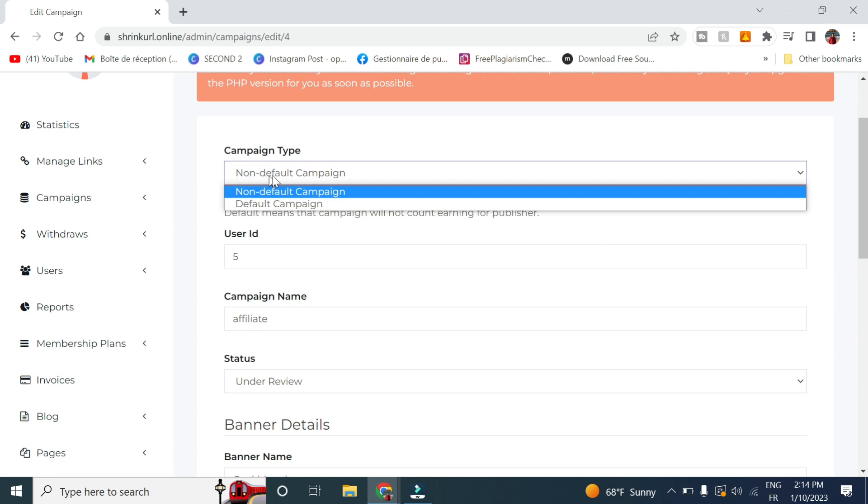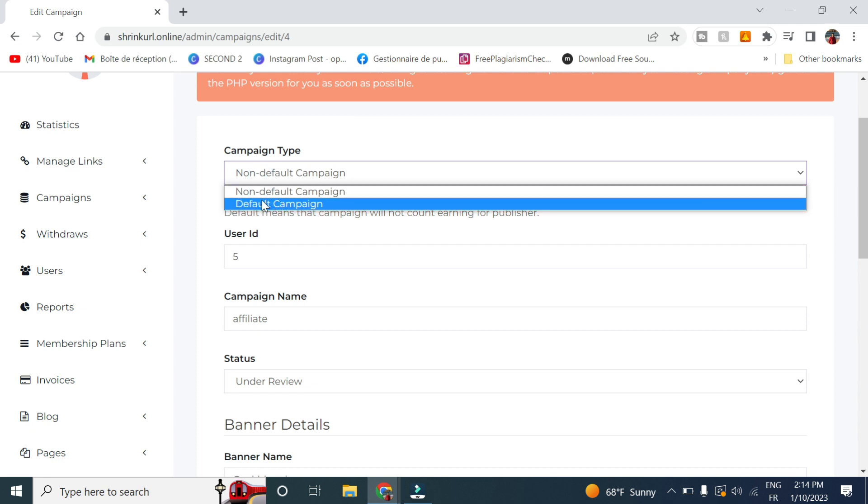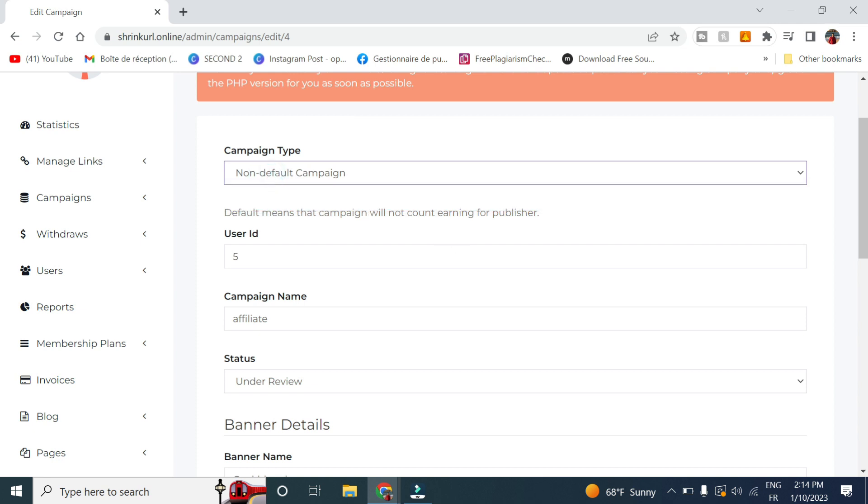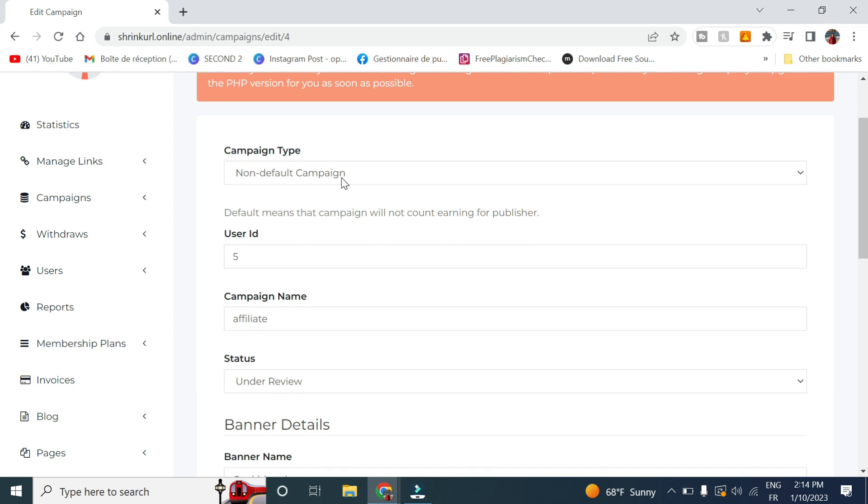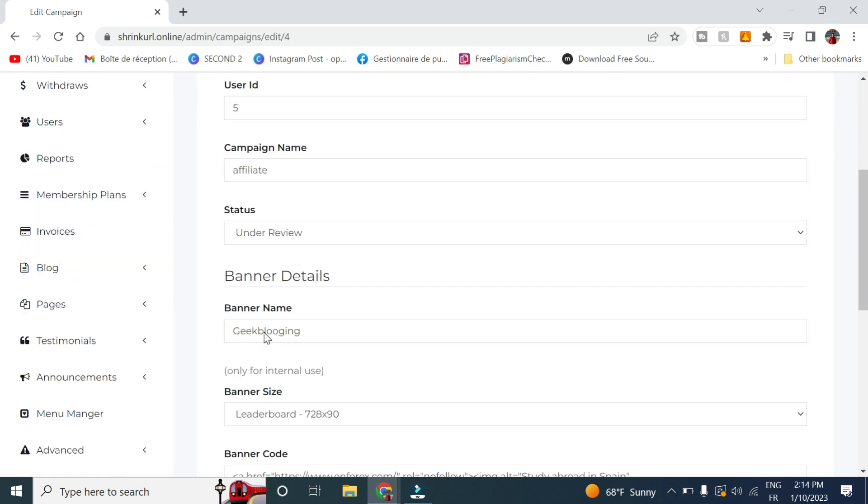So if you change between non-default or default, default means that campaigns will not count earnings for publishers. But since we have decided to share the earnings with publisher, you choose non-default.